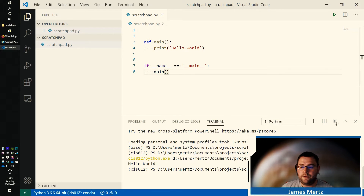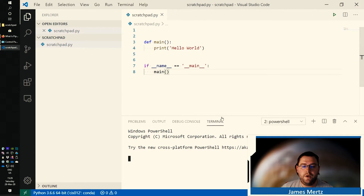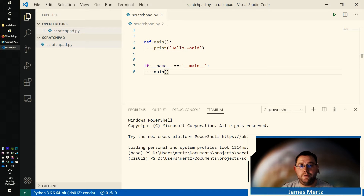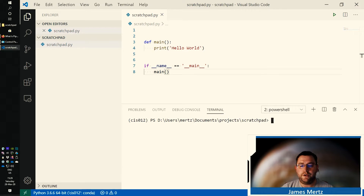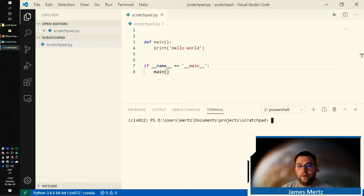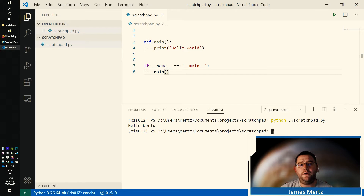Another way to run your script is through the terminal. If you click on Terminal and then New Terminal, you'll be able to see a terminal — it pulls up with your default terminal, whether that's PowerShell, Command, Bash, or ZSH. The terminal will open to your root folder. If there are subfolders and you want to run the script, you may need to cd into those subfolders. In this case, I'll just type python scratchpad.py and there it runs inside the terminal as well.